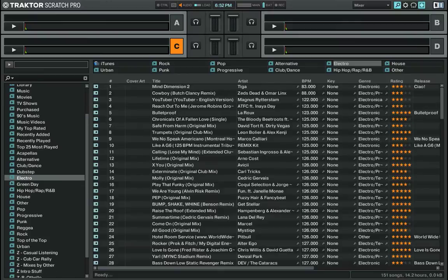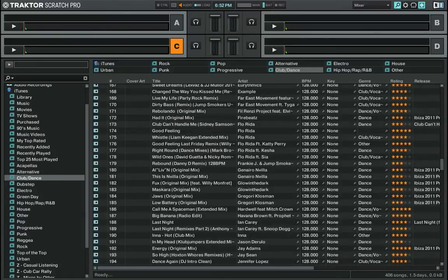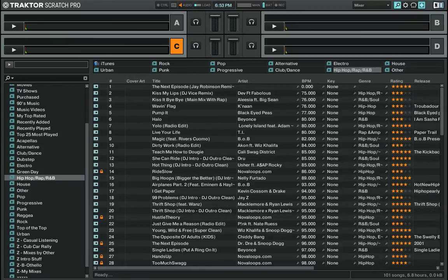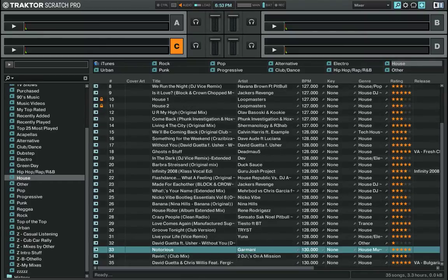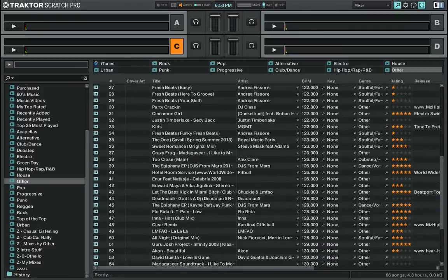My dubstep — I don't have much dubstep. Electro — I've got a fair amount, 151 songs of electro. In Club and Dance I have 406 songs; if you look at the bottom right of my screen you can see I can play for 1.5 days worth of songs. I also have a folder called Notorious — that's a song my friend made, it's really good, I'll link it in the description. Other is for stuff that either isn't good quality, has some kind of problem, or is just miscellaneous.